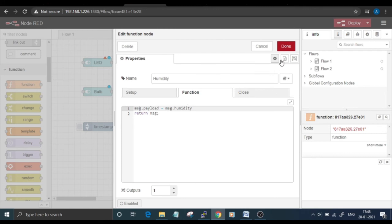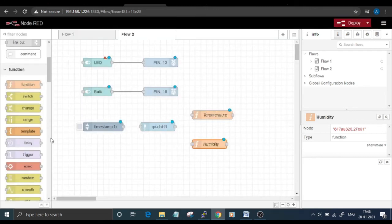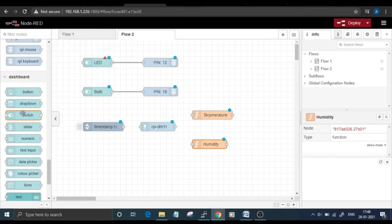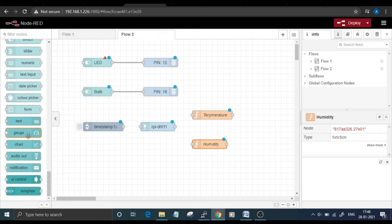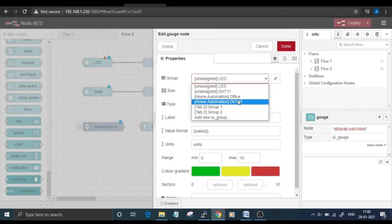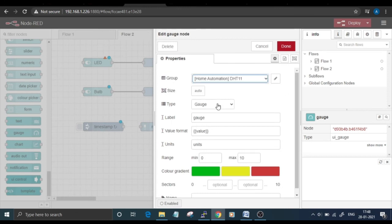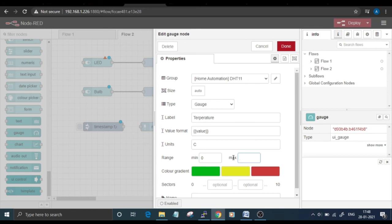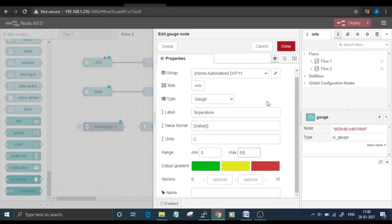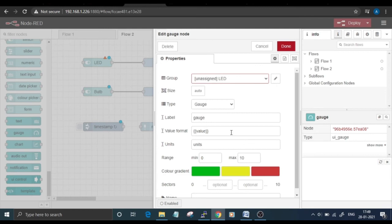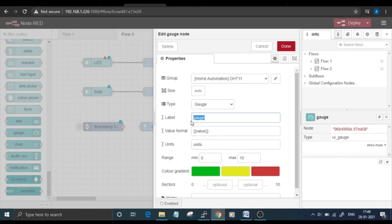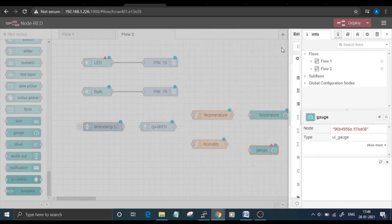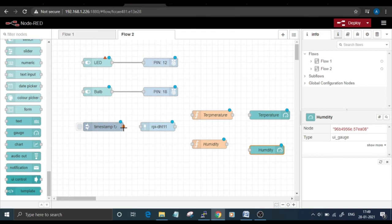Click on Done. After that, add two gauge nodes to display the temperature and humidity values. This group is Home Automation DHT11 type. Label is Temperature, value format, unit is degrees Celsius, range zero to 50. Click Done. Edit another node for Humidity. Now connect all the nodes.